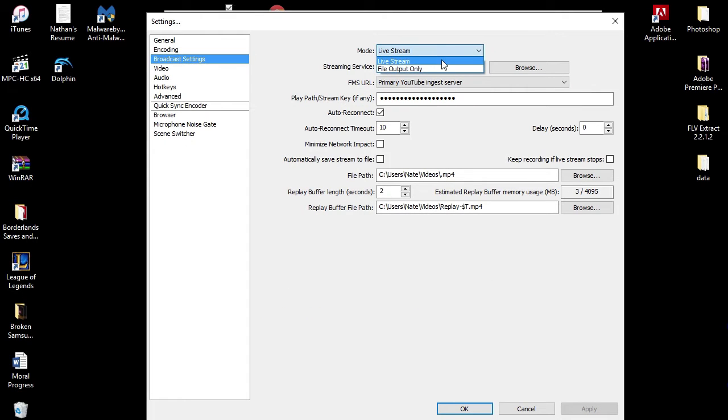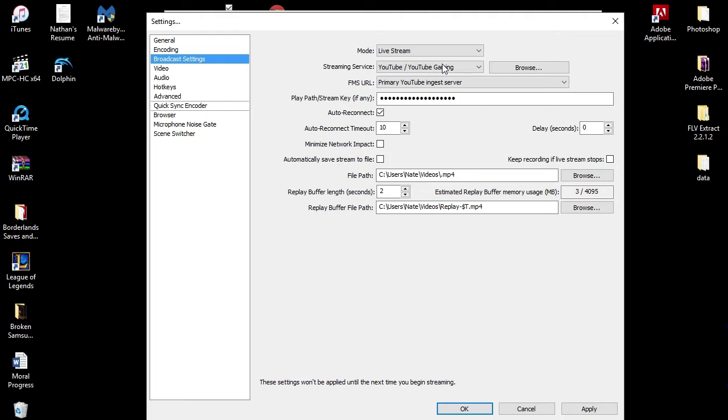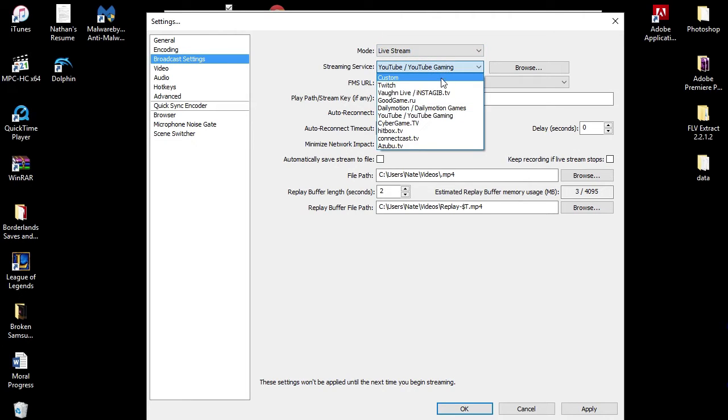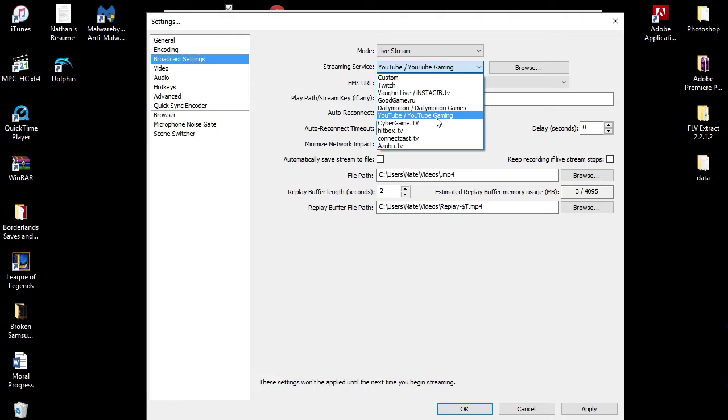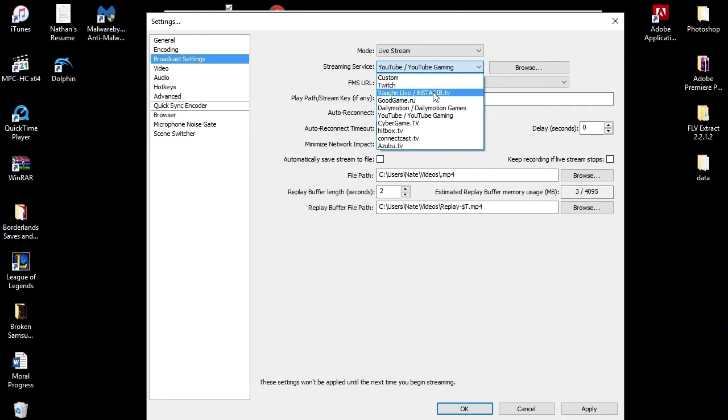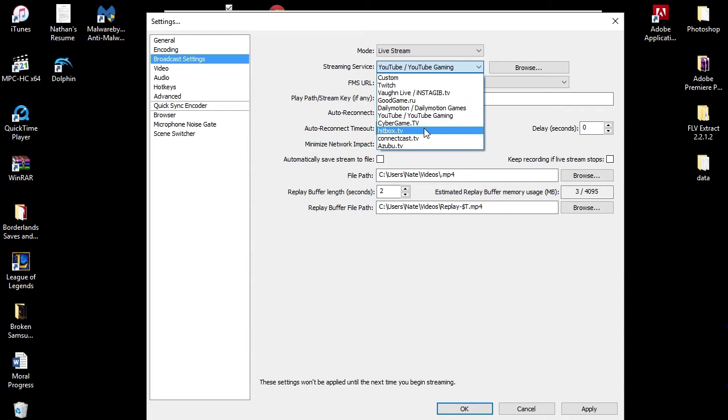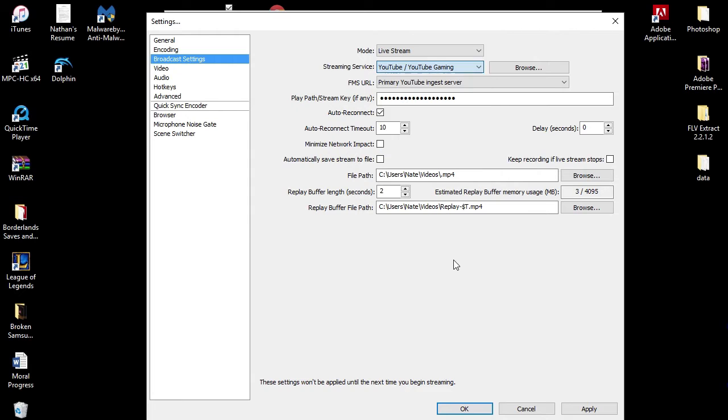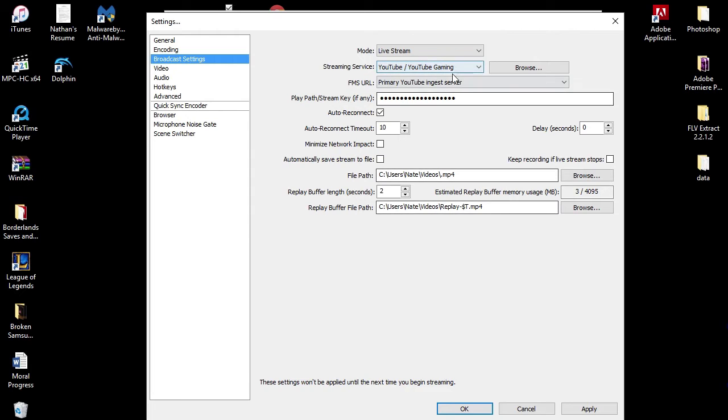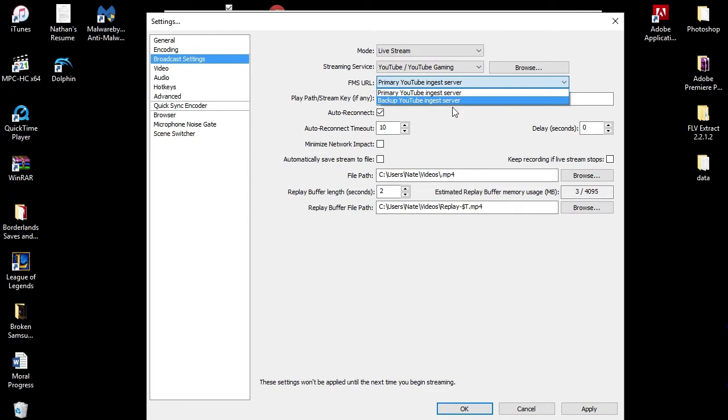The broadcast settings. Here is where you can choose if you want a live stream or file output only. I'm of course live streaming. My platform, my live stream on, is YouTube Gaming, but you can do all kinds: you got Custom, Twitch, Vaughn Live, Good Game, Daily Motion, YouTube, Cyber, Hitbox. All of these places you can live stream to.